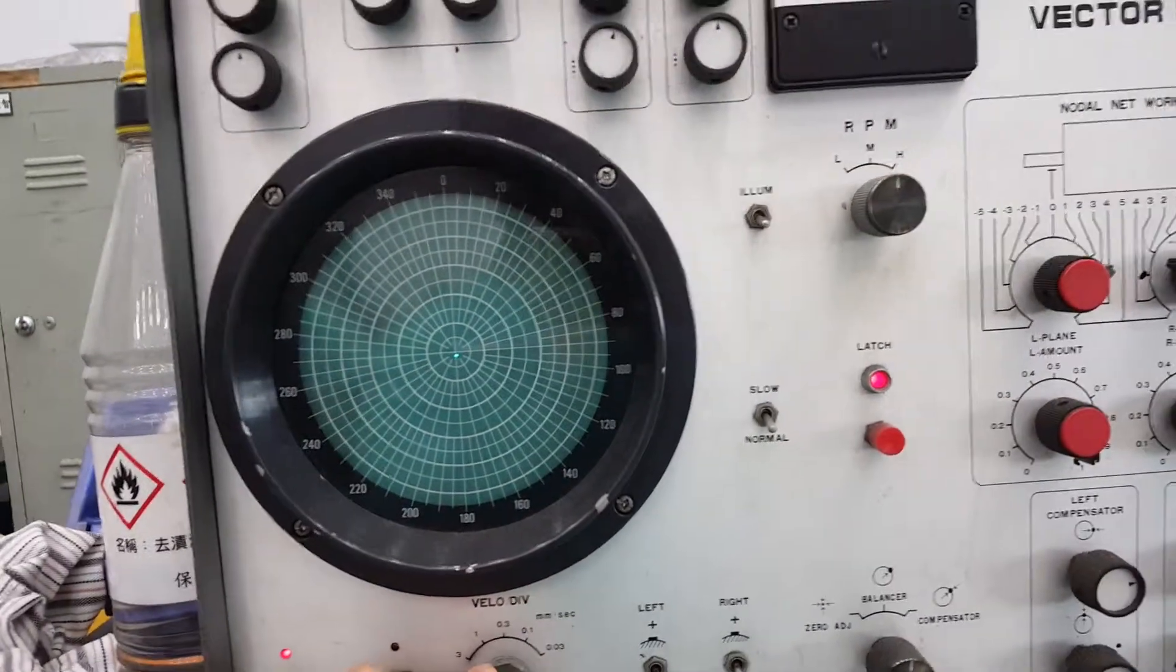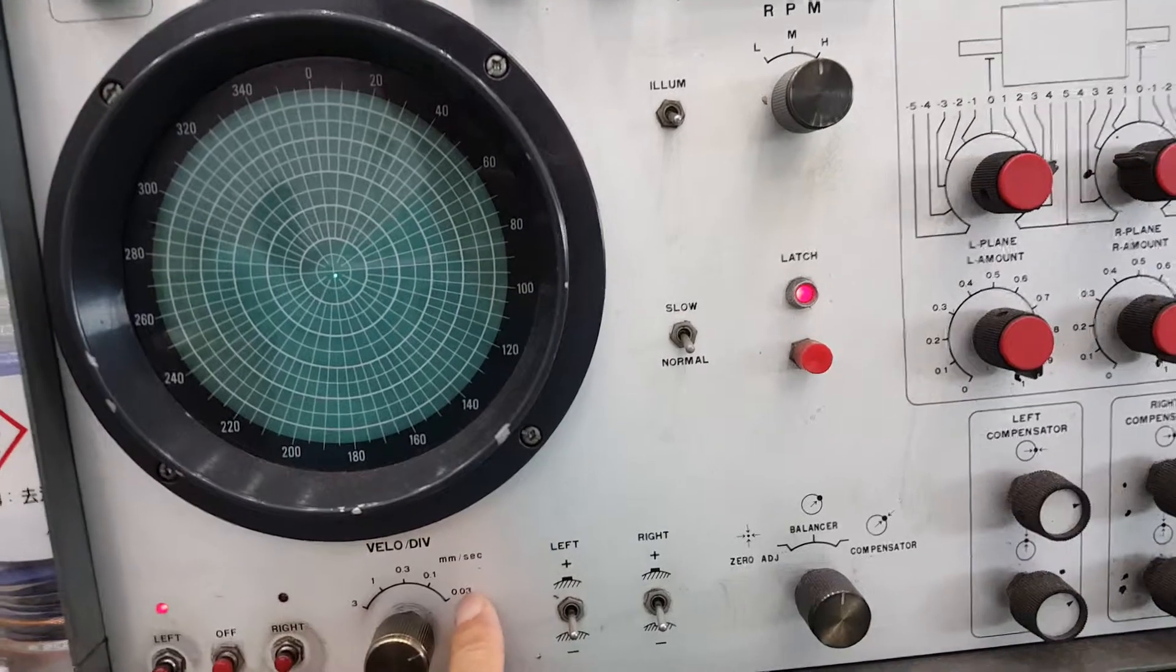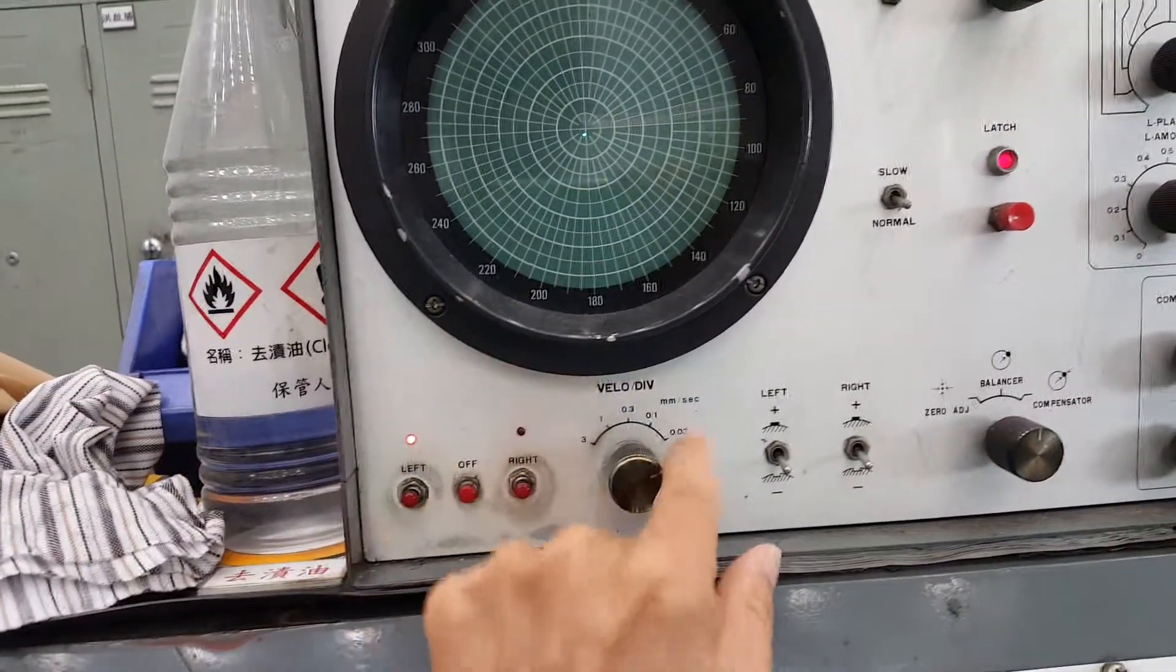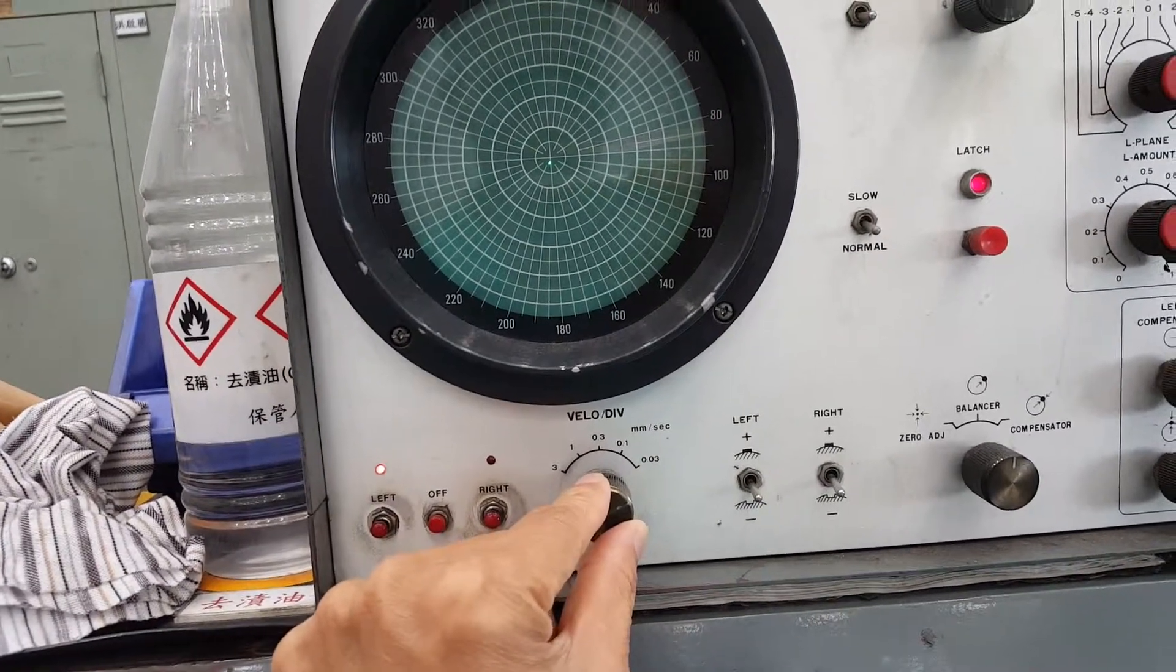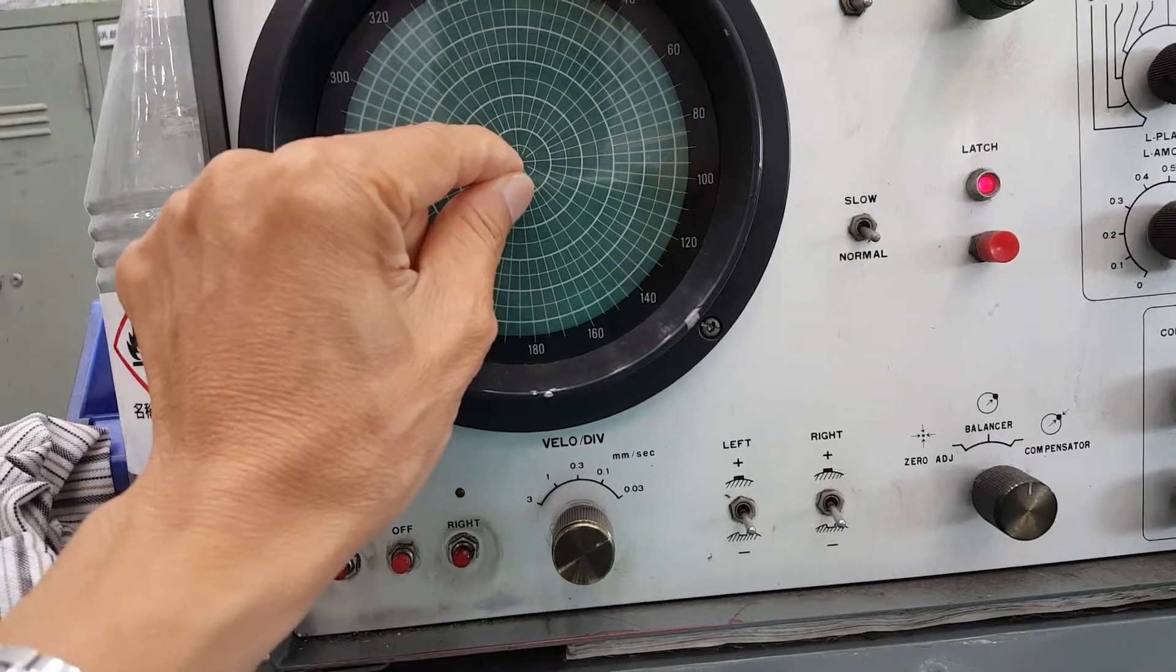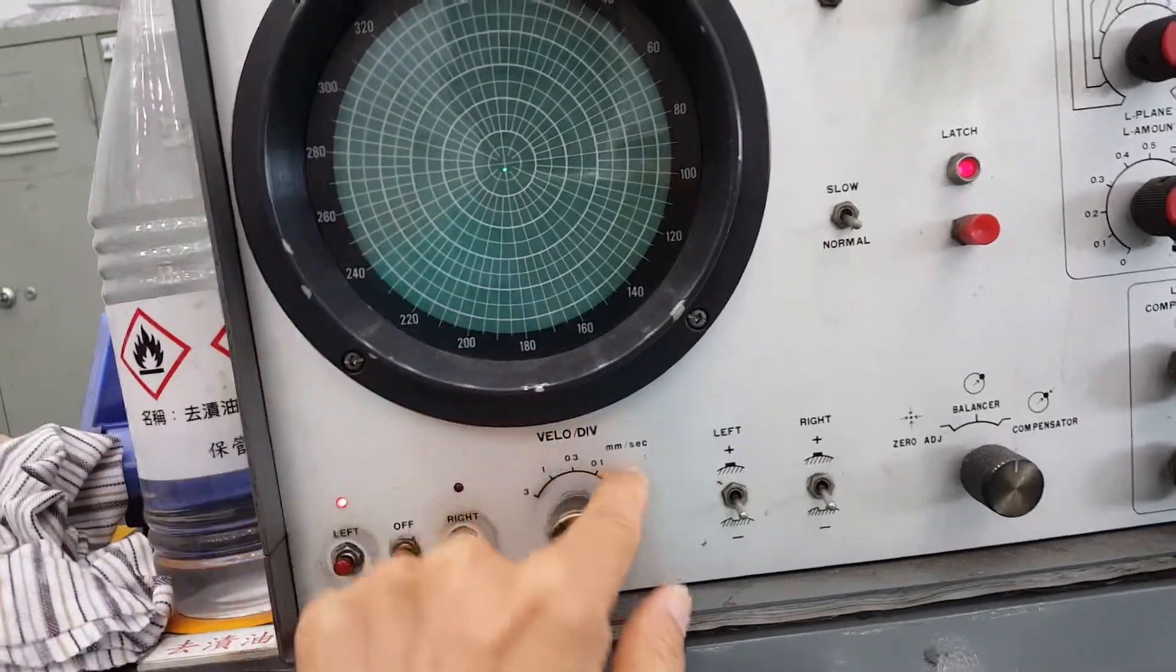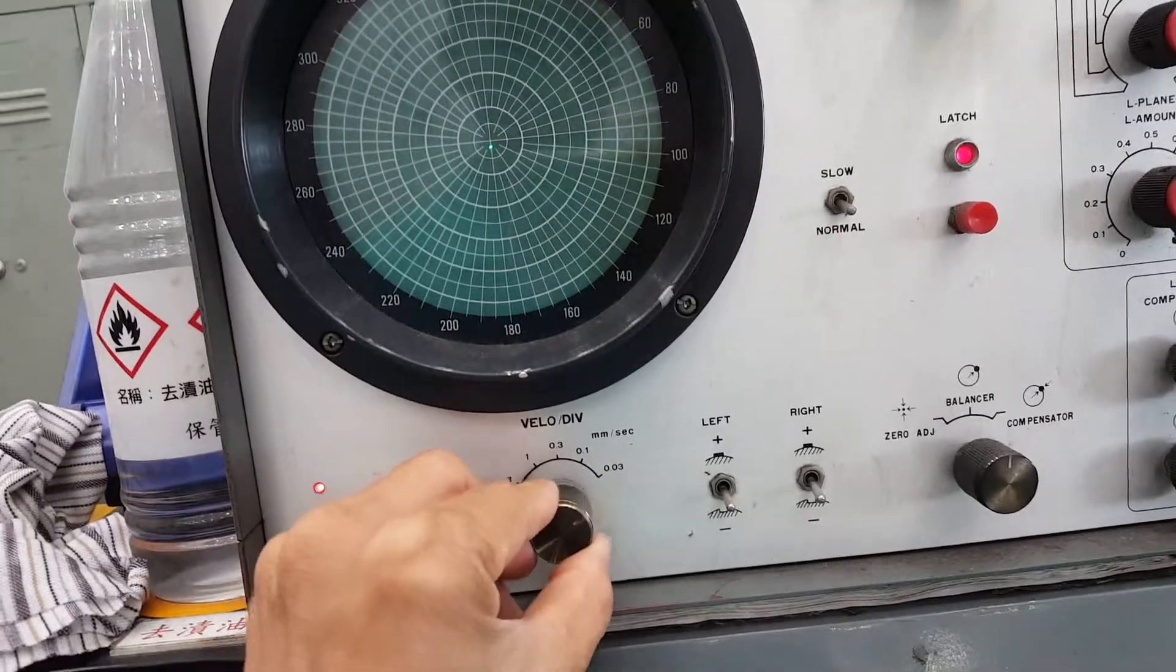At first we use the low speed and adjust the balance within 0.03. When you turn this switch to 0.03, it means one division is 0.03 each.